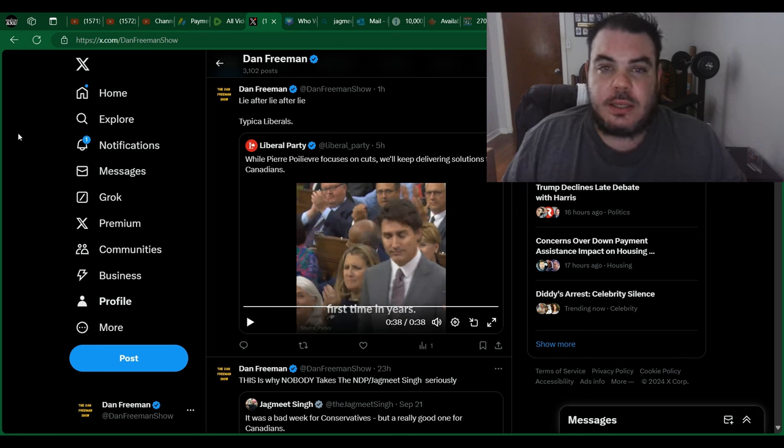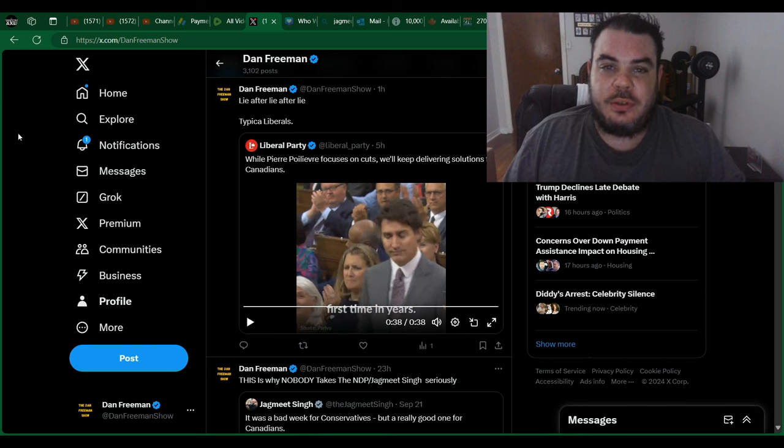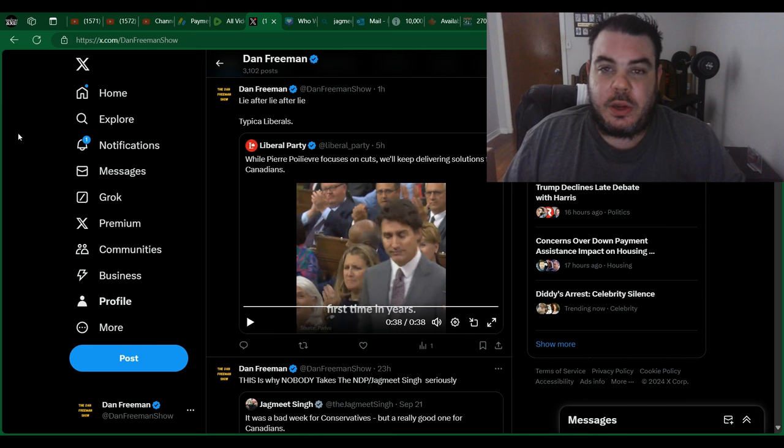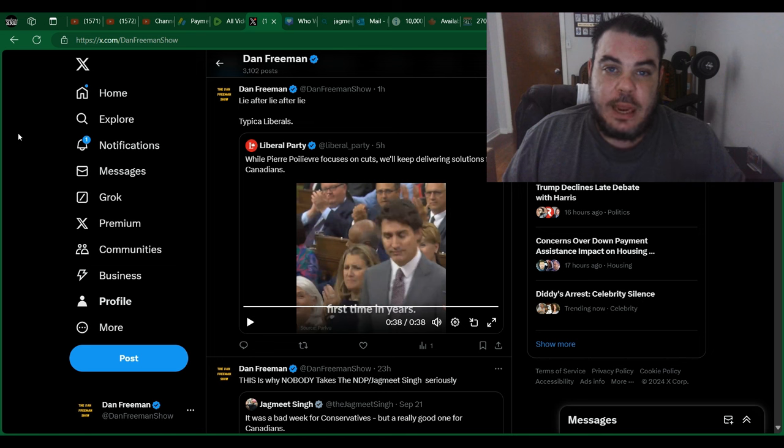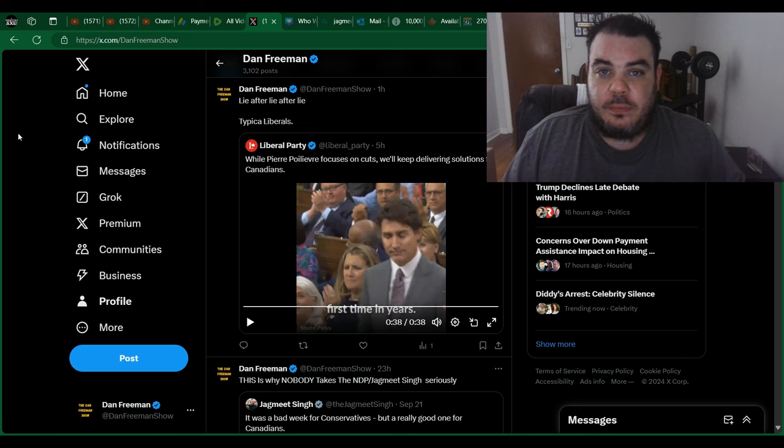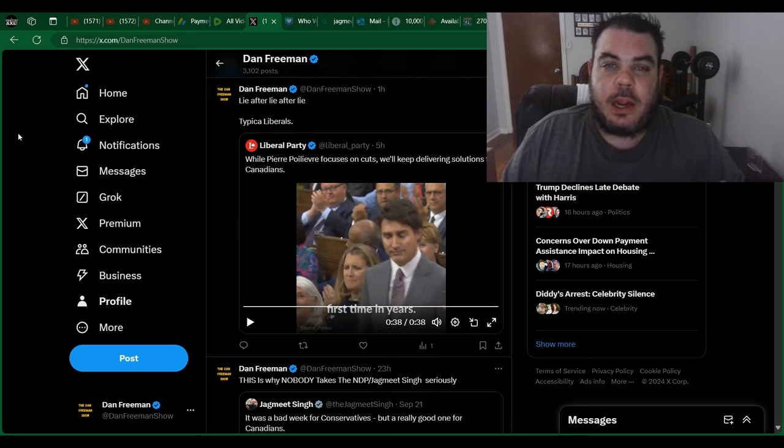And also let me know what you guys think about what Justin Trudeau just said. Do you think he's telling the truth? Do you think he's actually delivering for Canadians? And do you think that he cares about Canadians more than Pierre Poilievre? The only thing I might agree with there is, well, you know, does Pierre Poilievre actually care about Canadians?